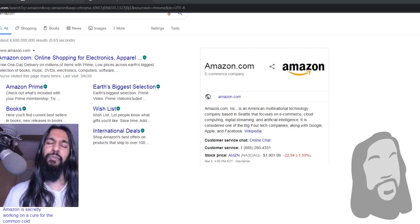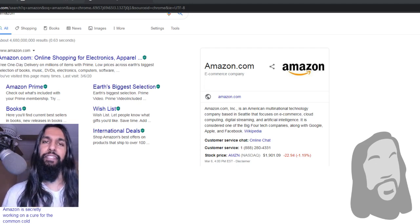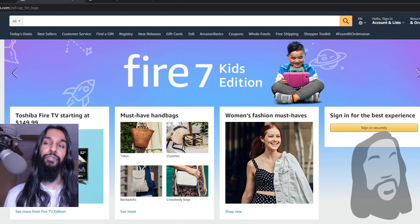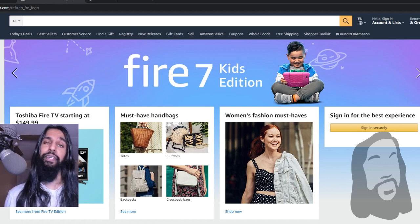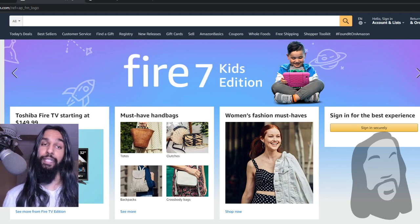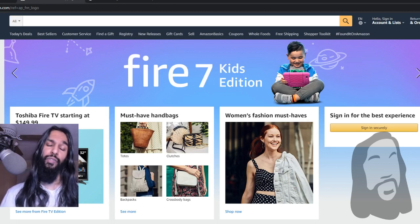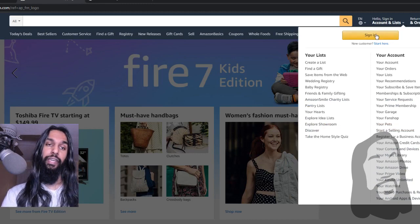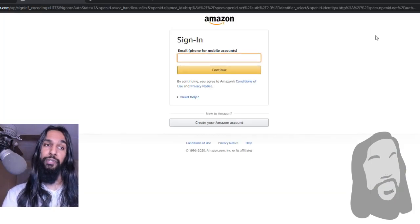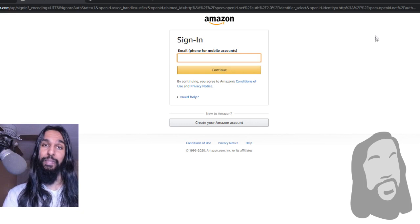I will see you over on Amazon in just a second here. All right, now we're over on Amazon. What we want to do is we want to log in to our Amazon account, so go ahead and make sure you're logged in. Once you're logged in, we can move on to the next step.